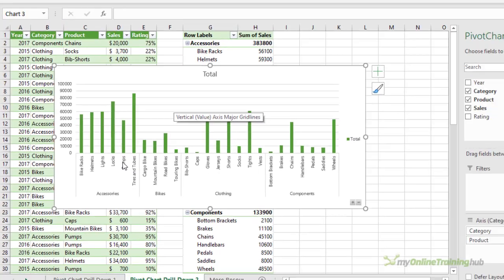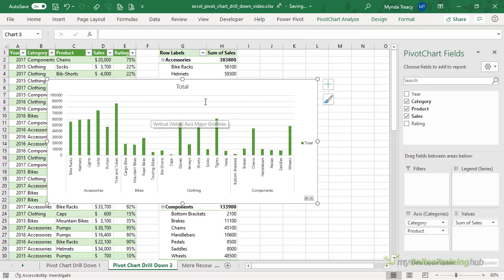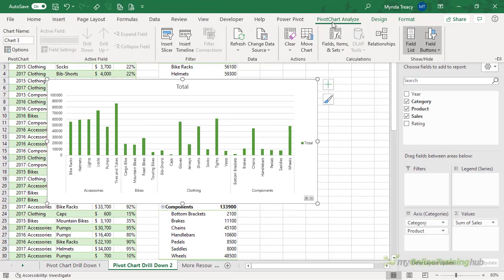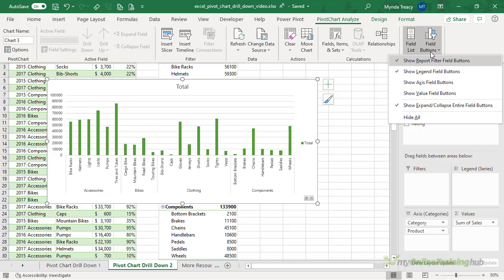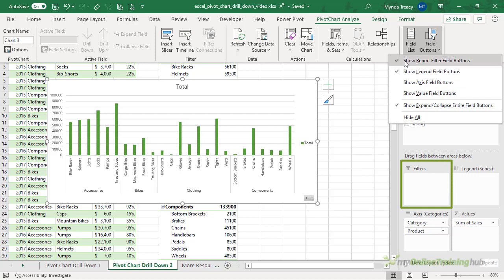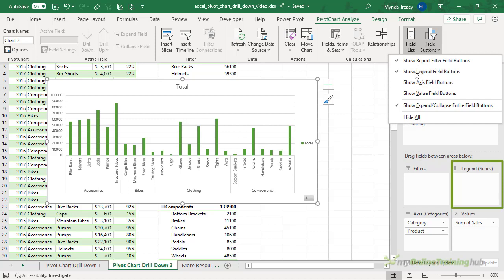Now you can also access those field button options on the pivot chart tab, field buttons, and then you can see it still has the report filter buttons on the chart, but we don't have any at the moment, there's no filters, so I don't need to turn that off. And the legend fields, I don't have any values in my legend, so again I don't need to turn that off, but I can do it here.